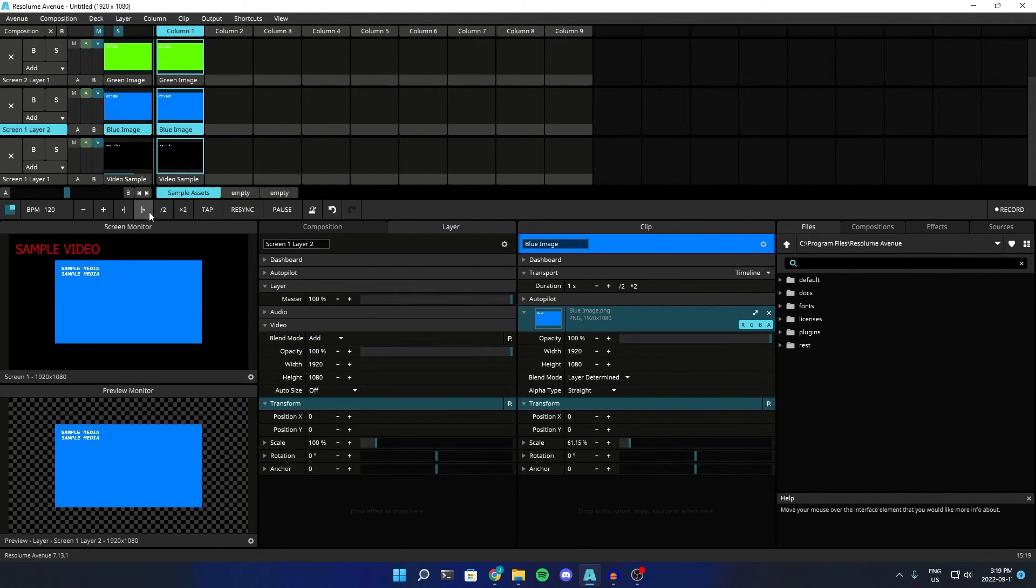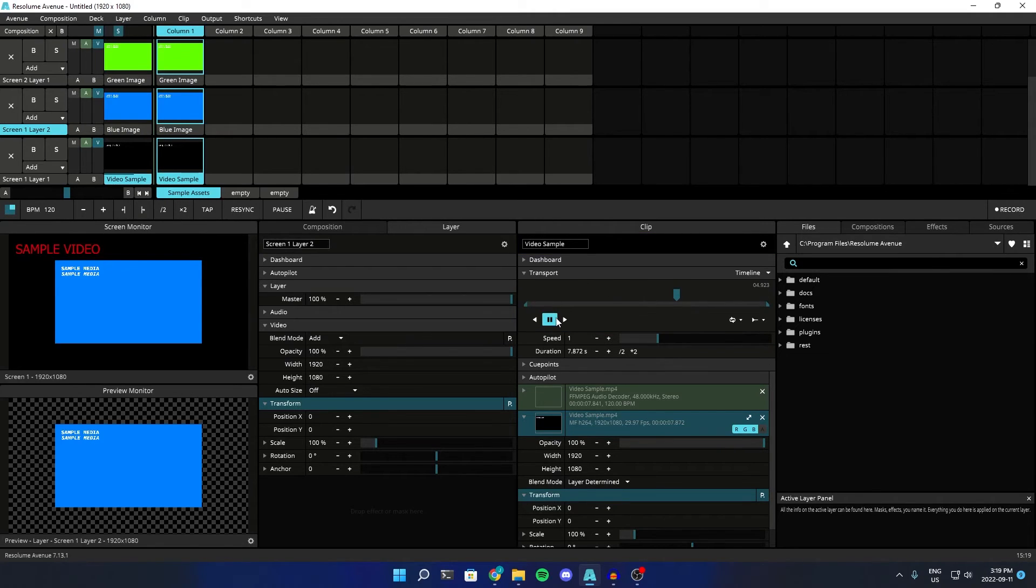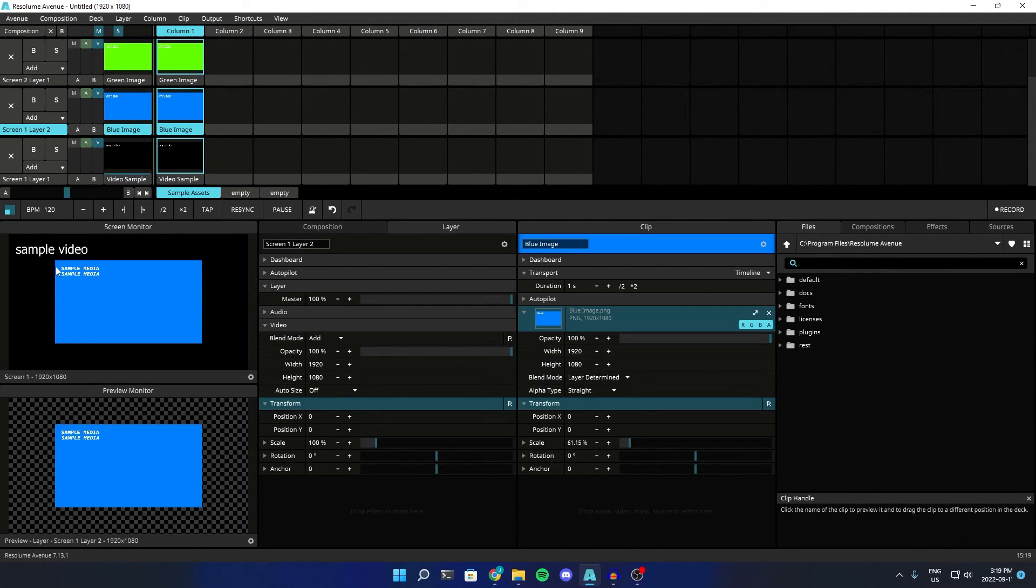We can just change that here. And now we've got, we can play this video in the background, as well as having this static image here.